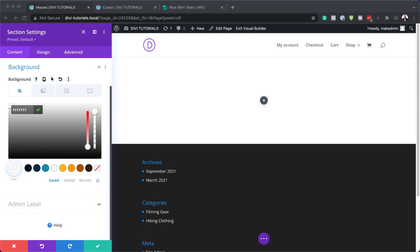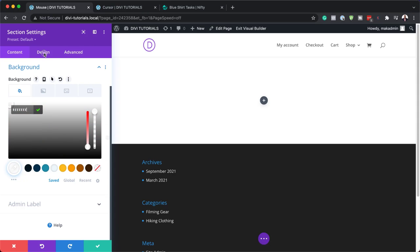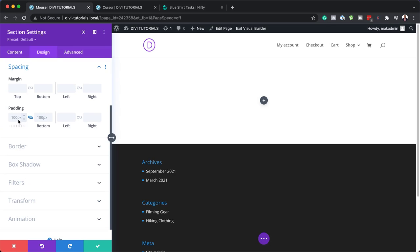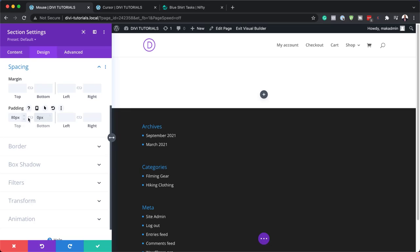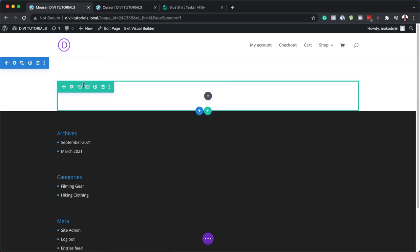Next we need to add a top and bottom padding, so I'm going to come over here to Design, click on Spacing. Our top padding needs to be 80 pixels, but the bottom needs to be zero. Make sure you add these values because we just want to create some space inside this section. Now I'm going to go ahead and save.